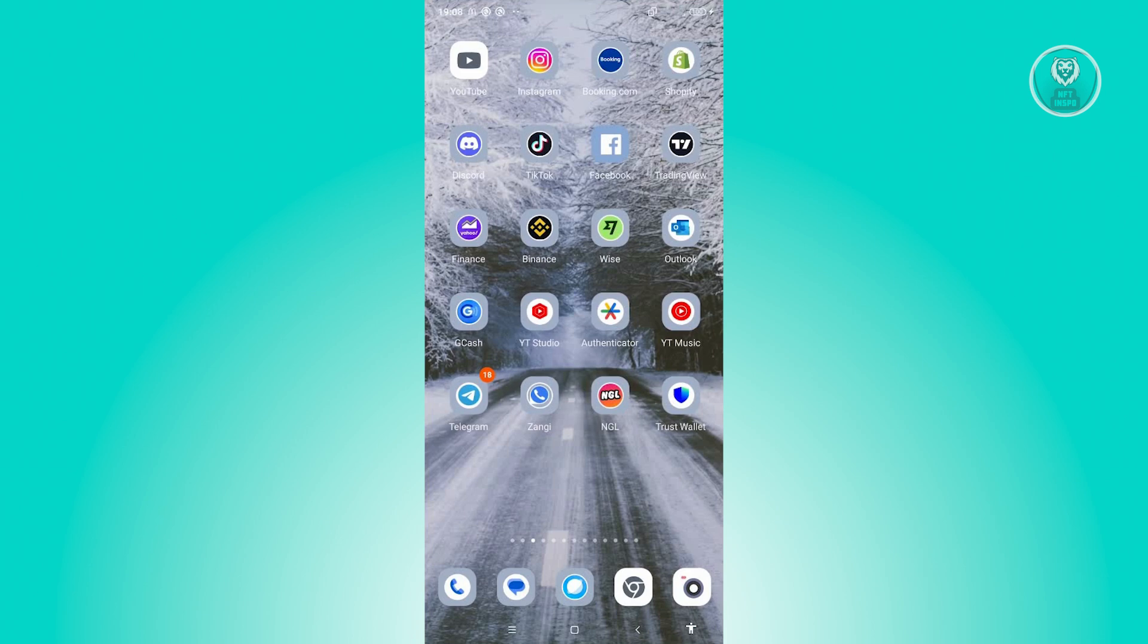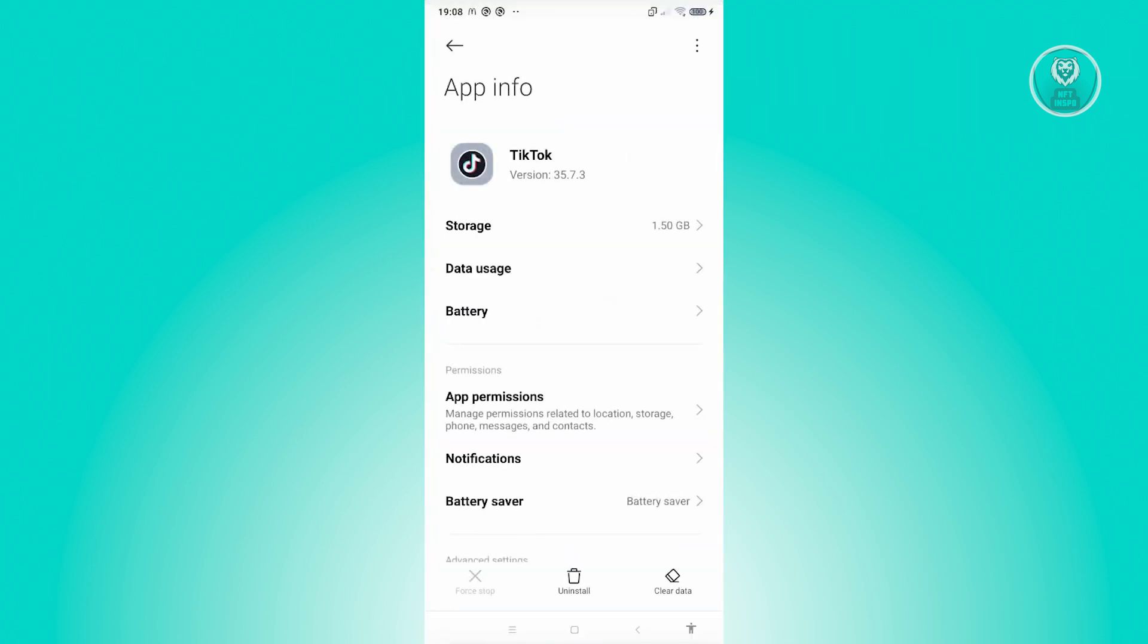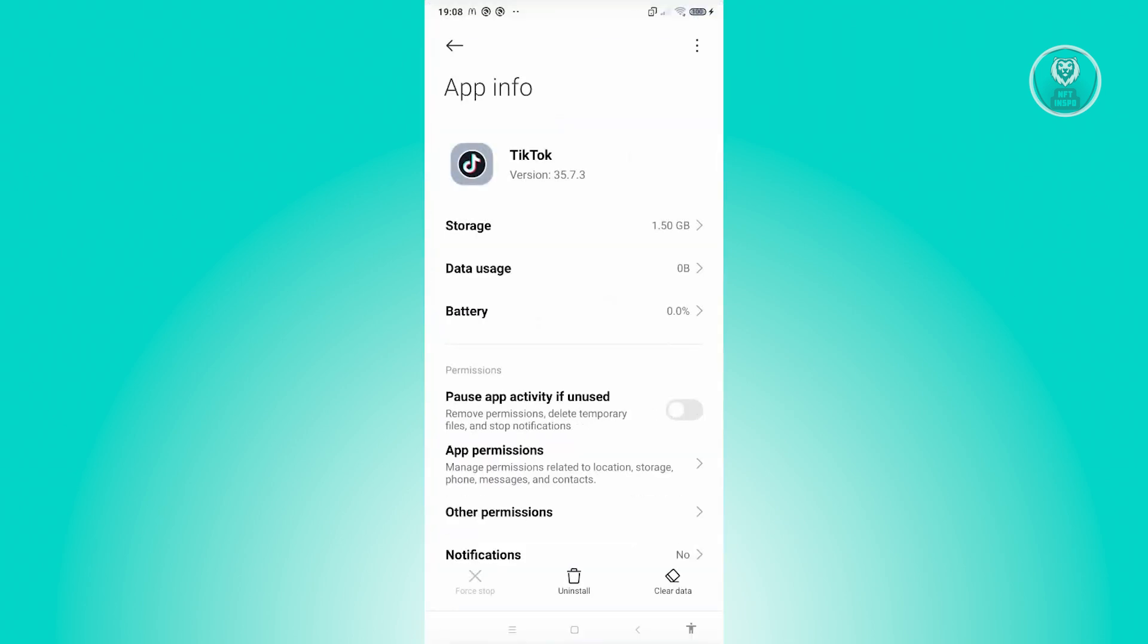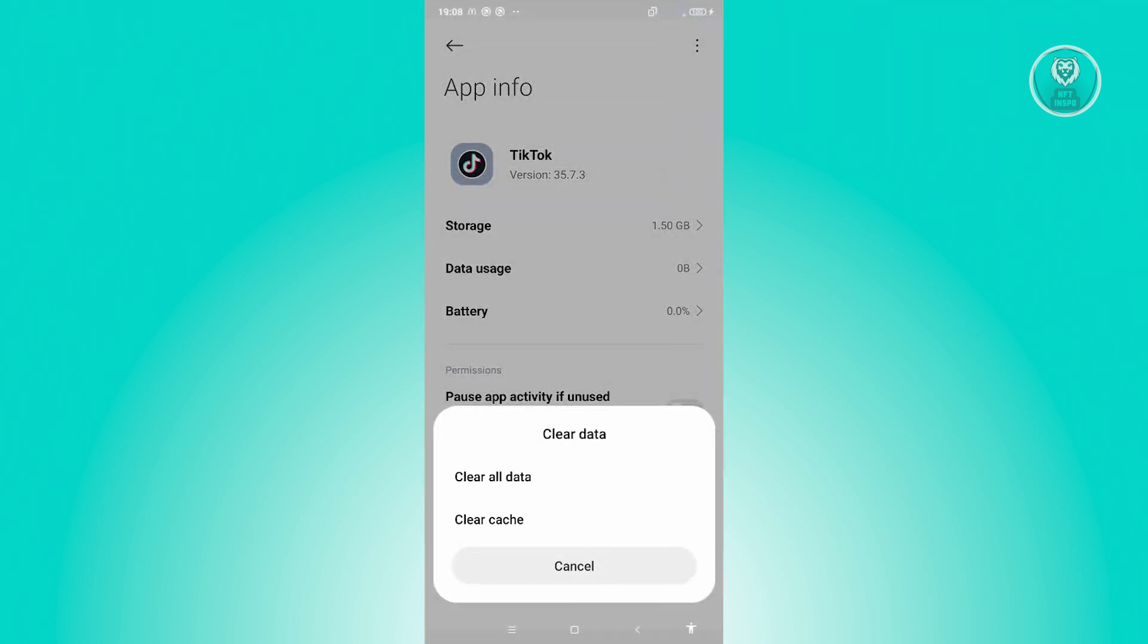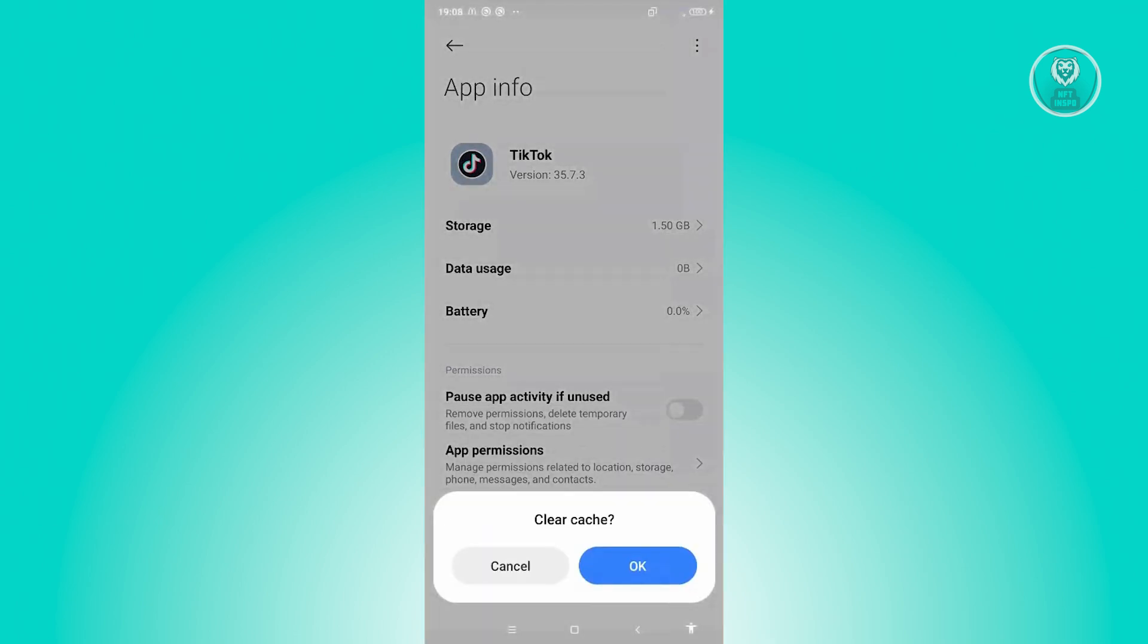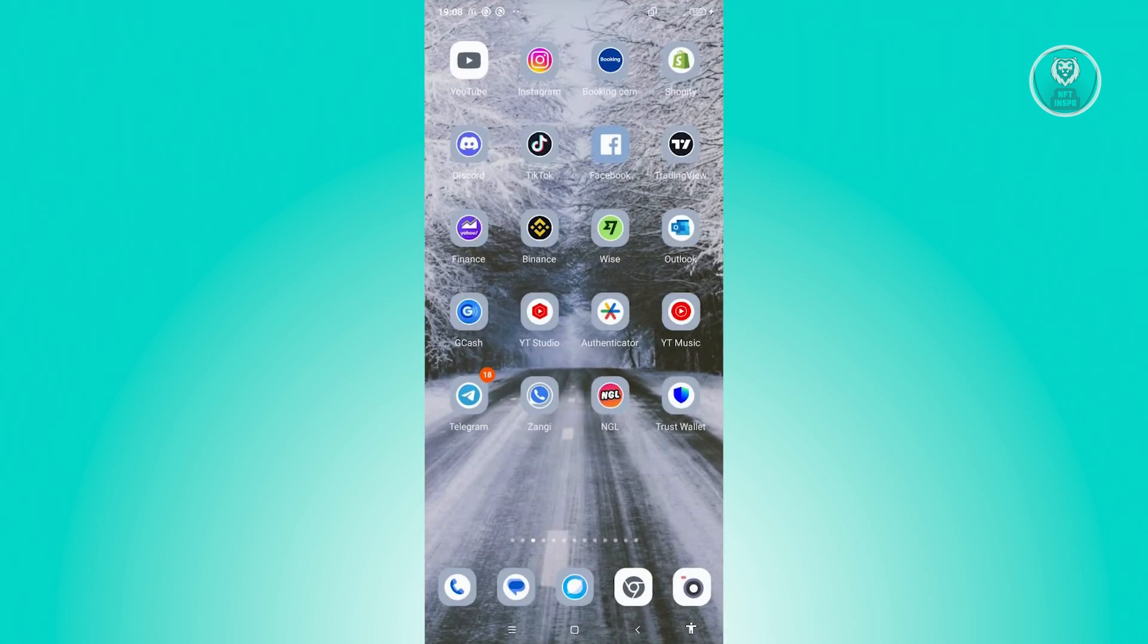You can actually do this via the app itself or via the app info section here. Look for TikTok, press and hold it. You want to go to App Info. From here, you want to go to Clear Data at the bottom right and click on Clear Cache. Click on OK, and that should clear your cache.